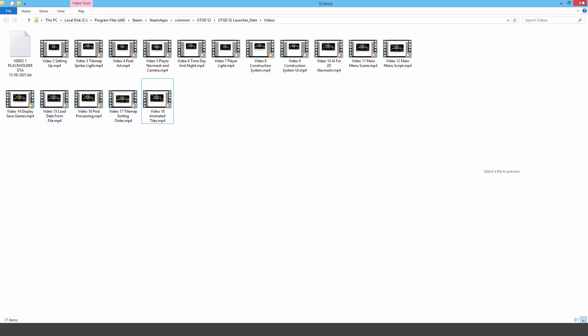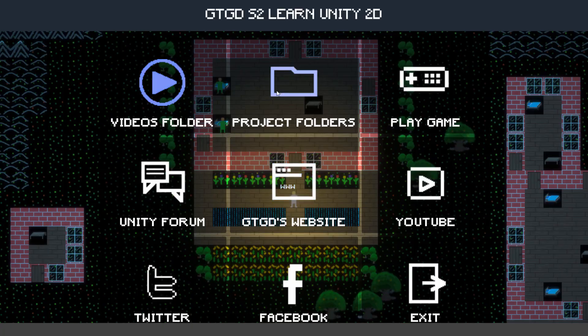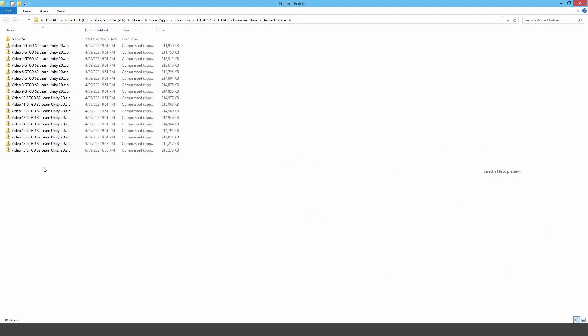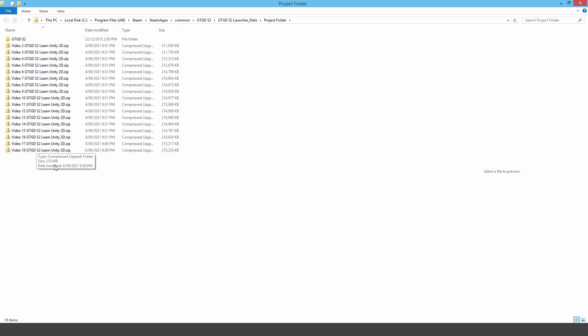Here's the projects folder so you can see all of the folders there as well. Video by video project folders with all of the code and assets to help you out. That's my intro video for the new tutorial series for learning Unity 2D.